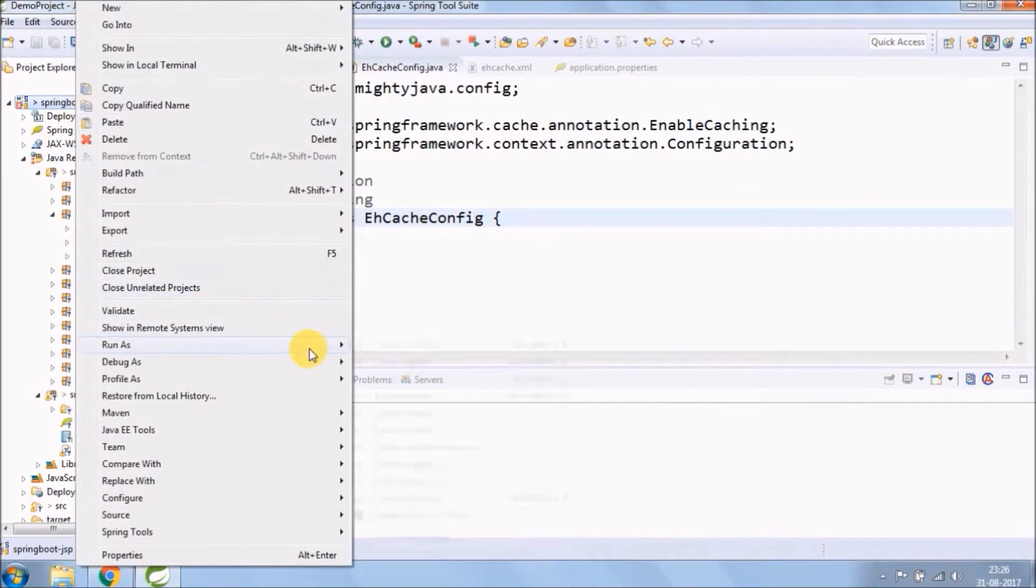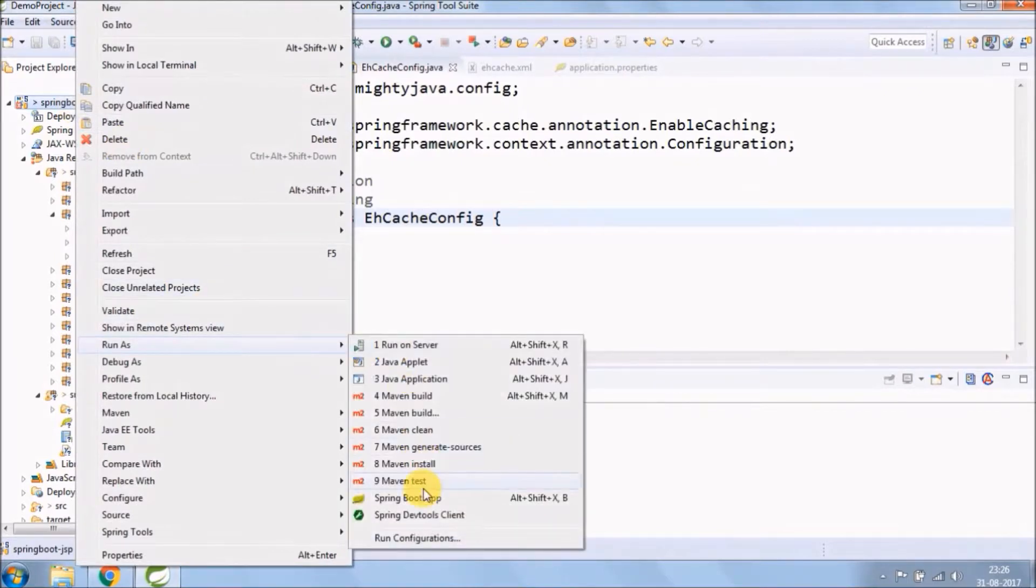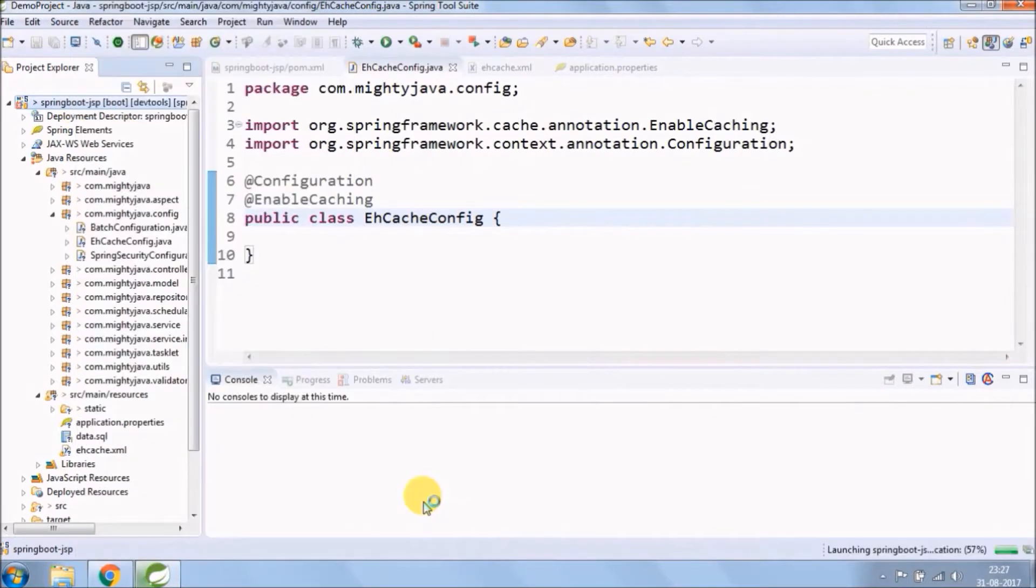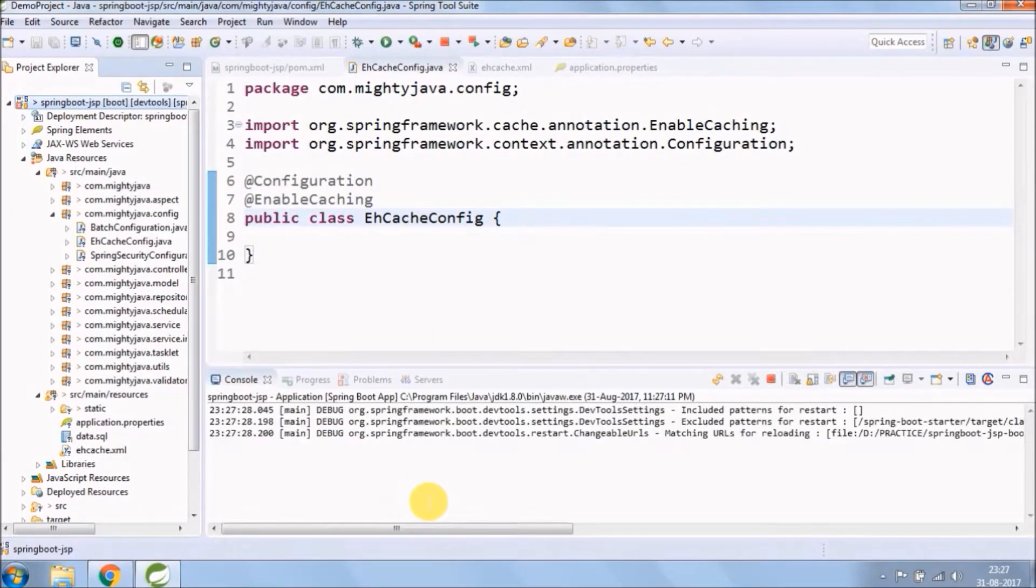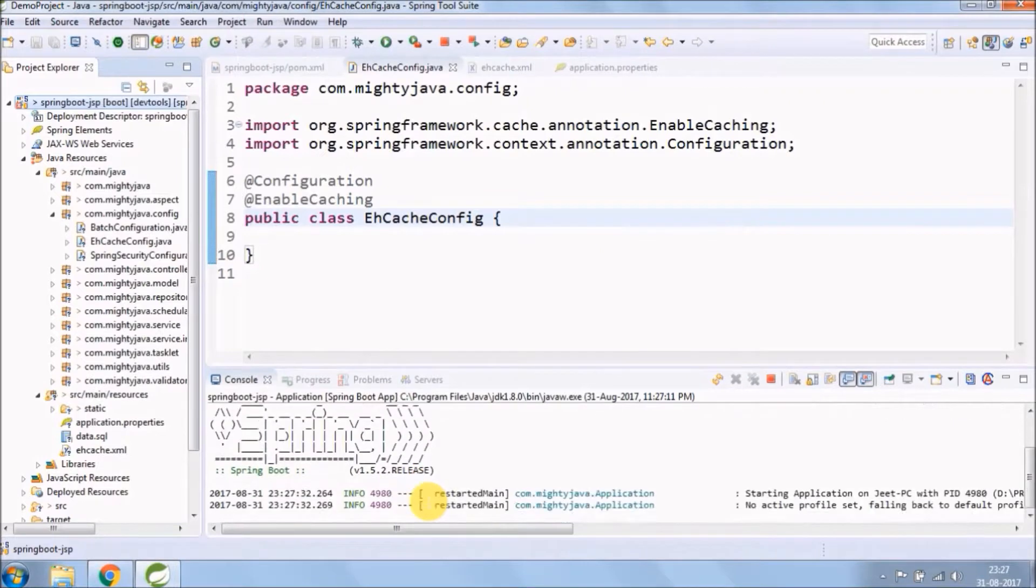That's it. Let's rerun the application and see if second level caching is happening or not with the help of EHCache.